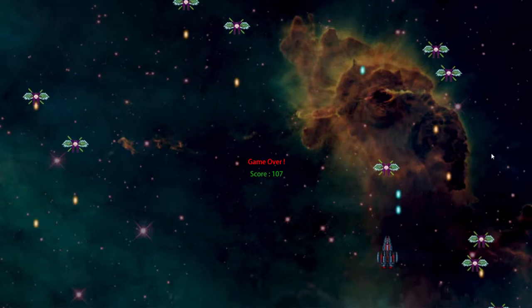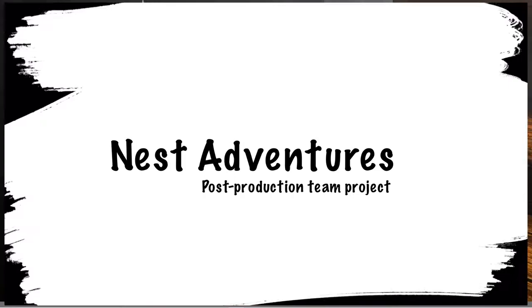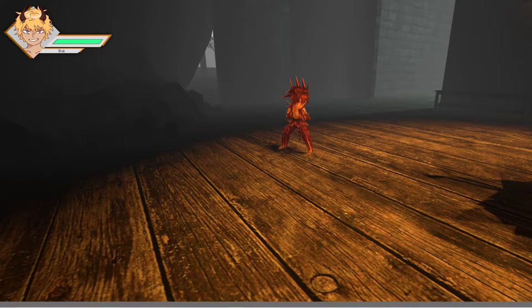Next Adventure is a single-player third-person RPG. This was originally a team production project with a group of four people.